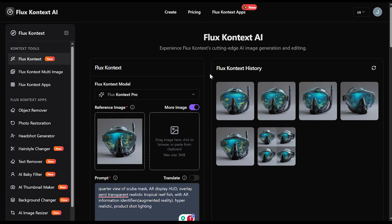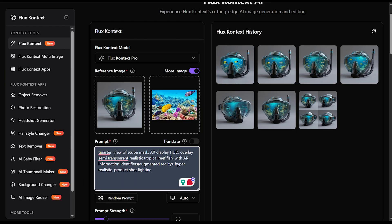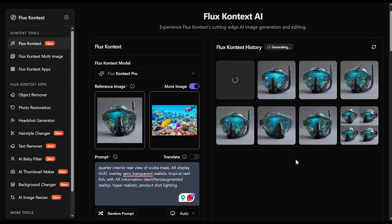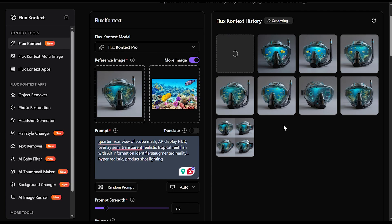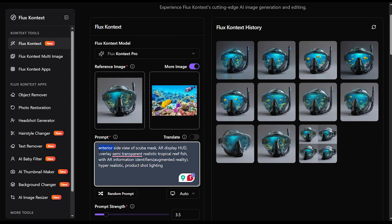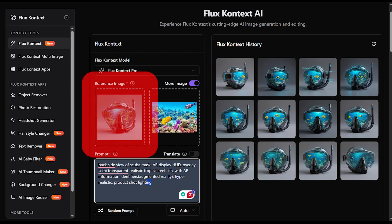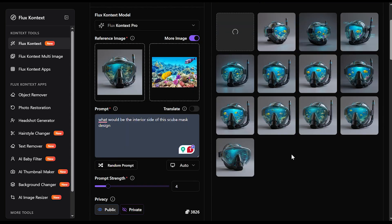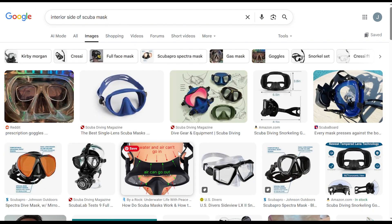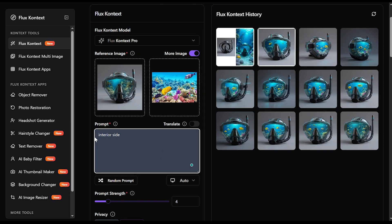We'll grab this and paste it in here. We'll also tweak the prompt a bit so we can get a perspective from the inside of the mask. Hit generate. So it didn't actually give us what we were looking for — I wanted the interior of the mask, but it continued giving me the front instead. I think this is happening because the first reference image is influencing the outputs. So let's add to it — I'm going to go over to Google Images and grab a picture of the interior side of a scuba mask and add it to our reference images.